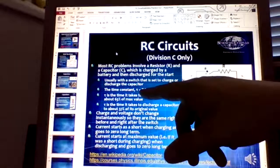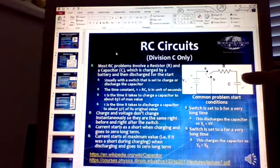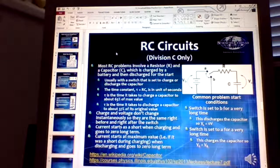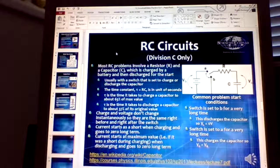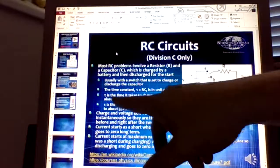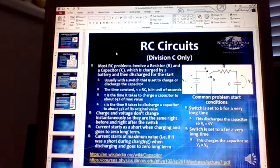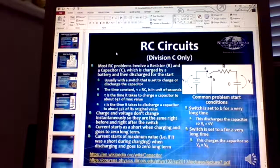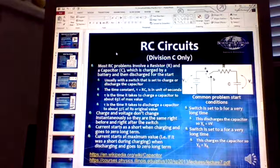The time constant equals RC, where the resistance is what the capacitor faces when discharging or charging. There's usually a switch involved, and at time equals zero, the capacitor will either have been discharged for a long time or charged for a long time. The time constant is roughly the time it takes to charge a capacitor to about 63% of its maximum value, or discharge it to 37% of its original value.